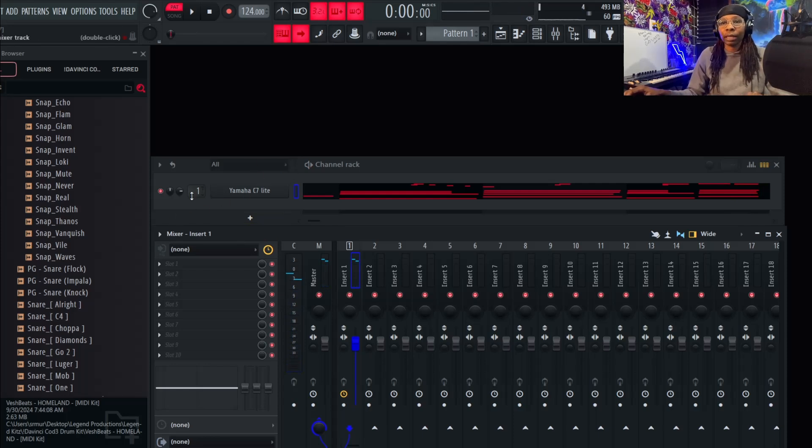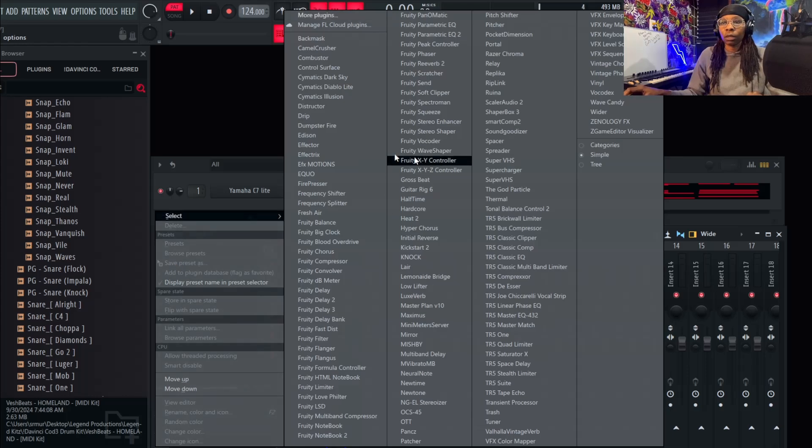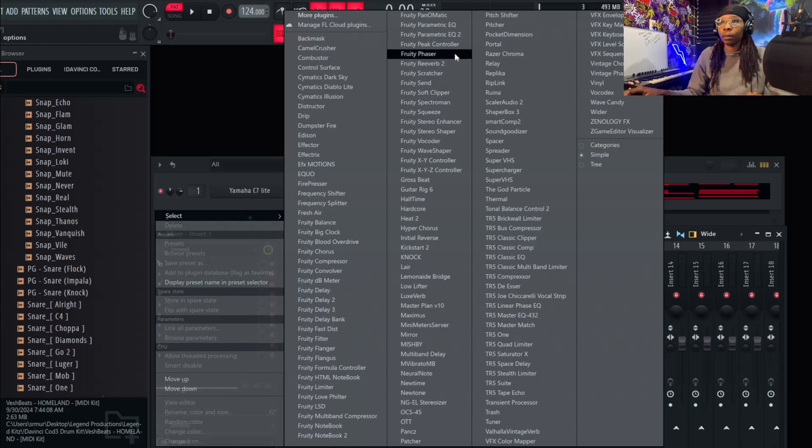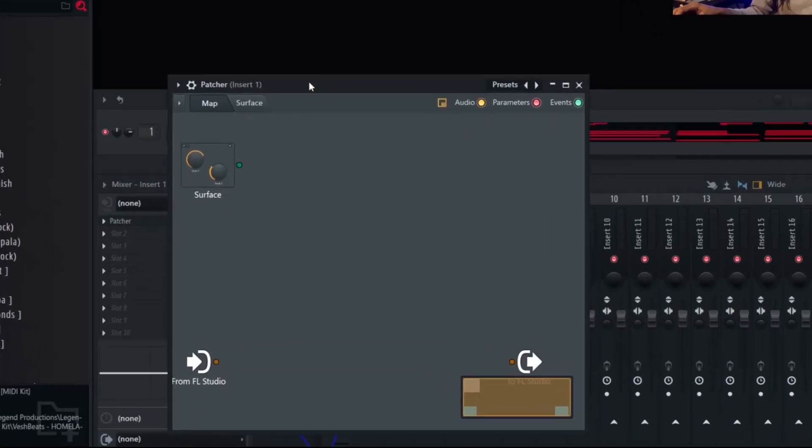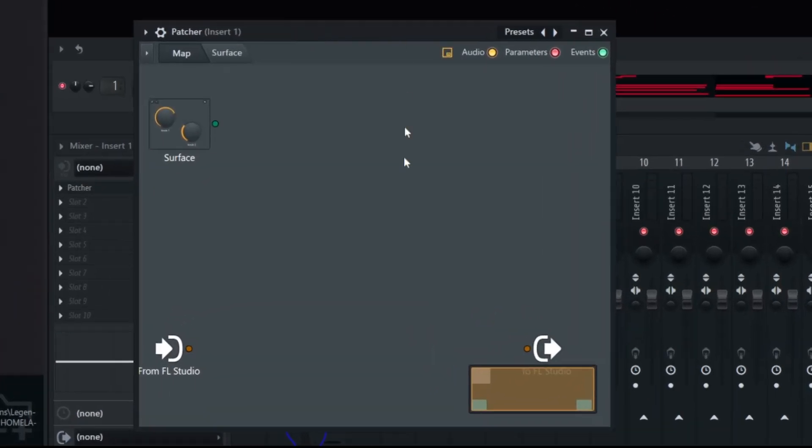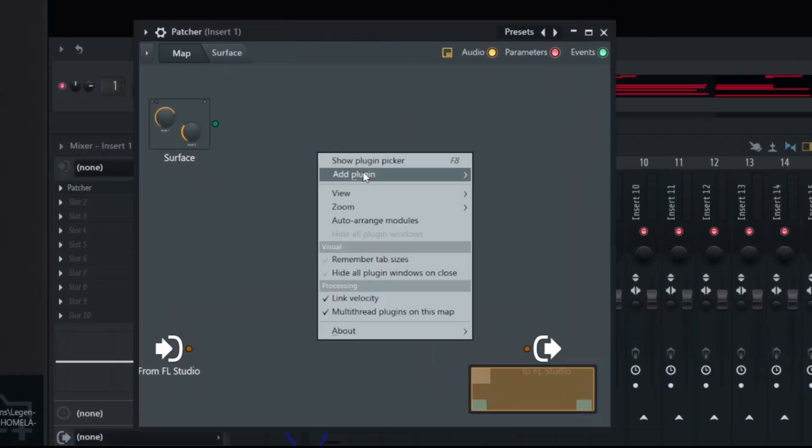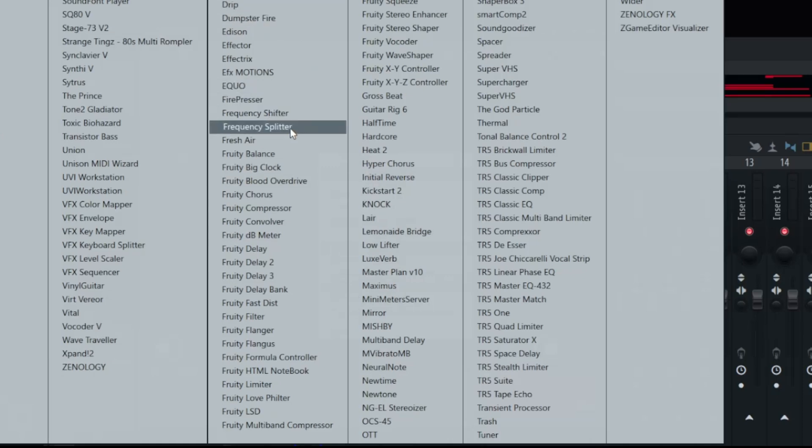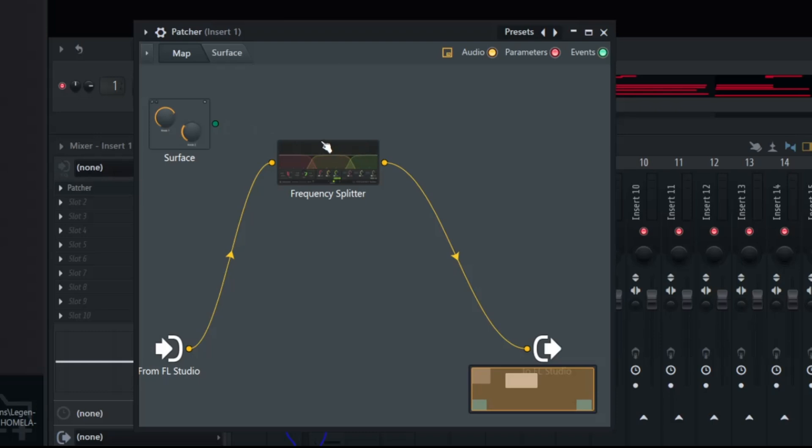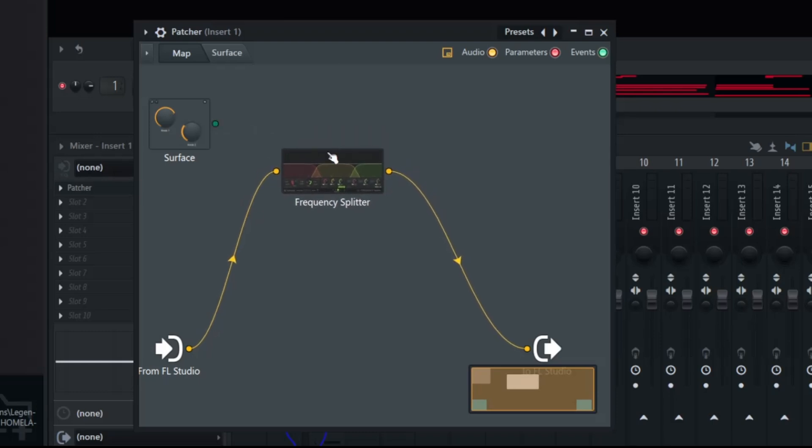So first what we're going to do, we got the melody thrown into the mixer track. We're going to head over here to slot one and open up the patcher. Once you got your patcher open, we're going to right click, add plugin, and choose the frequency splitter. This is a very powerful plugin. I'm going to show you how you can use it in even more depth.